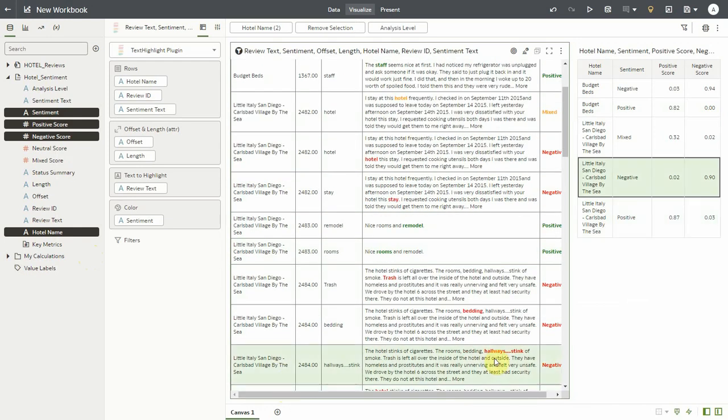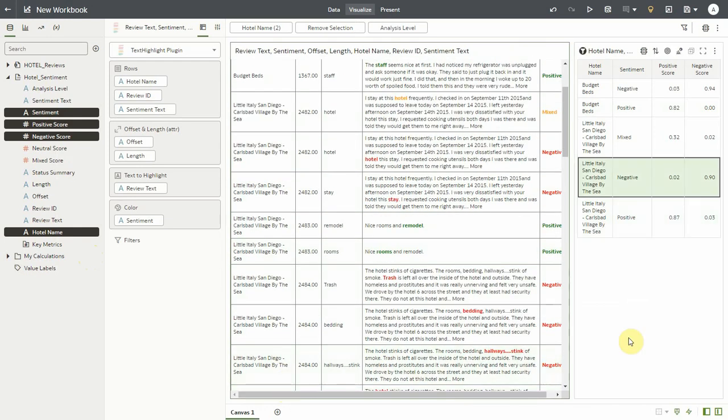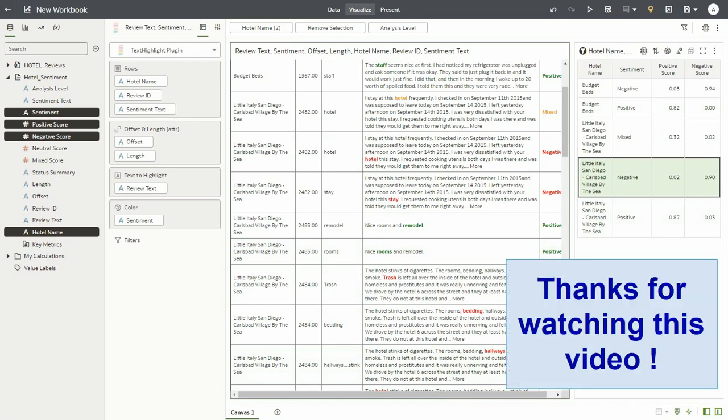Now that's about the text highlight plugin. While I have used the sentiment models output as an example here, this plugin can work with any data set. You just need the offset and length columns in the data set using which the plugin will highlight the relevant text in your column. Thanks for watching this video.